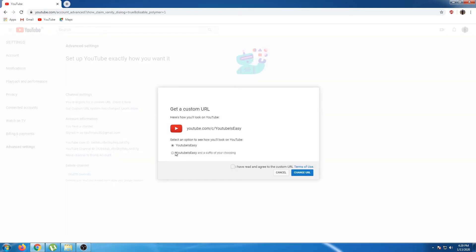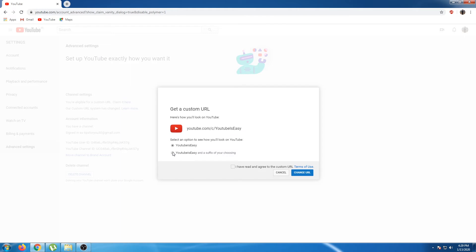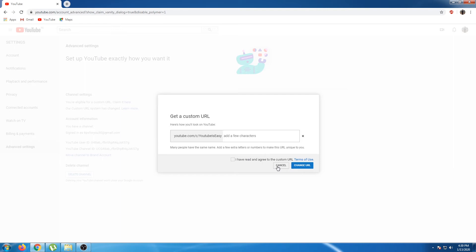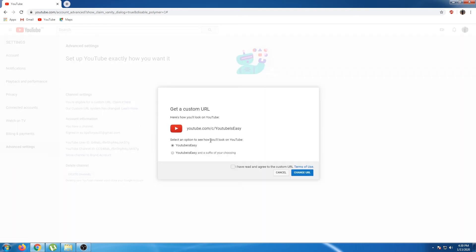Click Claim URL and then click that link. If you click on this link, it will be redirected to your channel link. This is your channel, so you can create a custom link. If you look at this link, you can add a suffix to your channel name. If you add any words to your channel name, you can add a few characters.